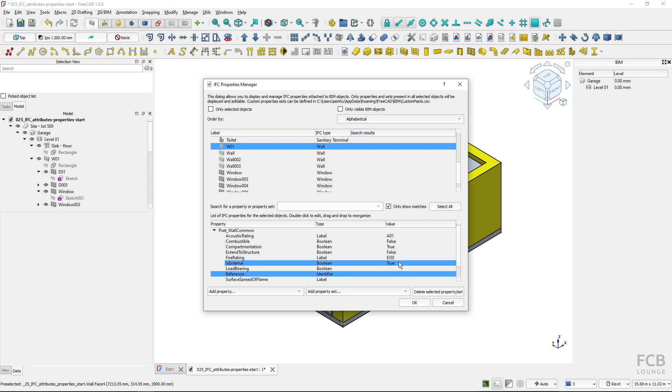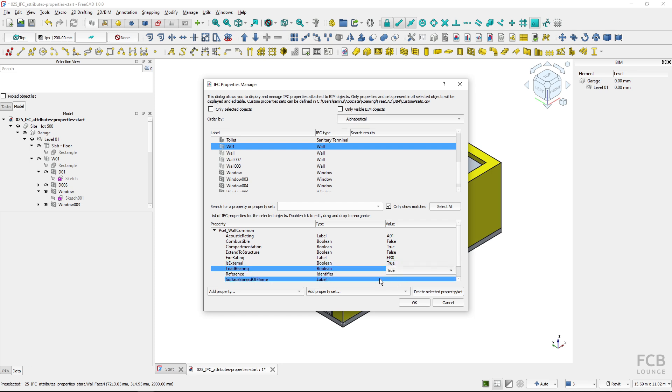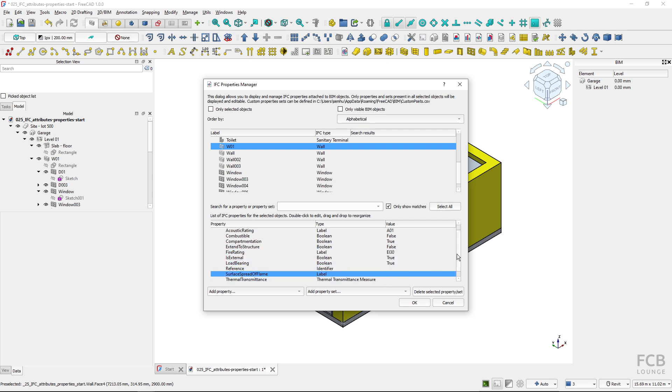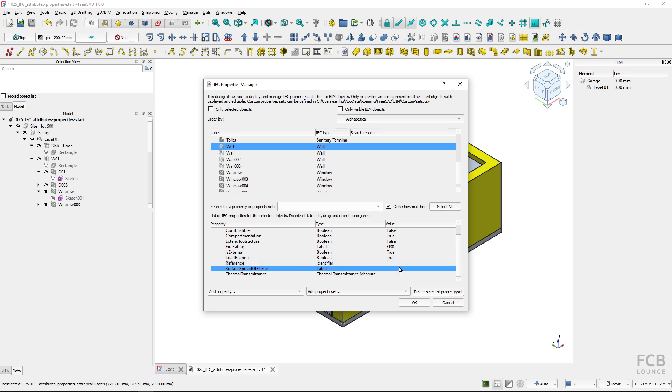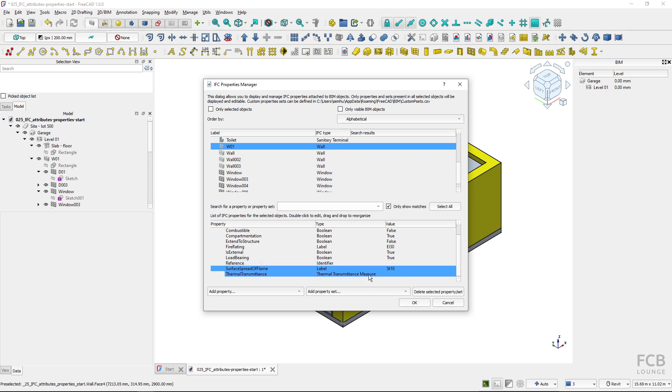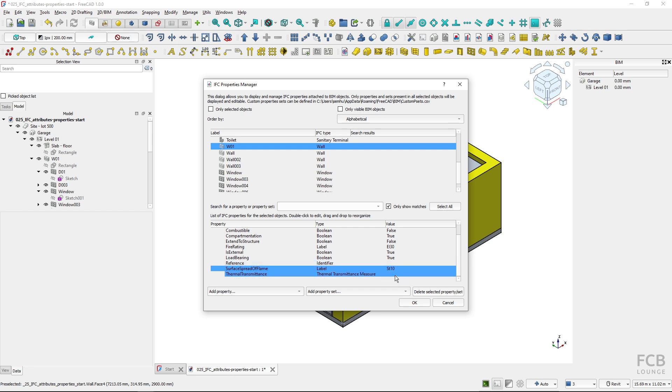Load bearing means if it's structural, this one is true. Reference is actually deprecated in IFC 4.3 so I will not fill it in. If the value is not filled in it will be not exported into the IFC. Surface spread of flame, it's again according to some national standard. Thermal transmittance is the U value of the wall, I will type in 0.02.